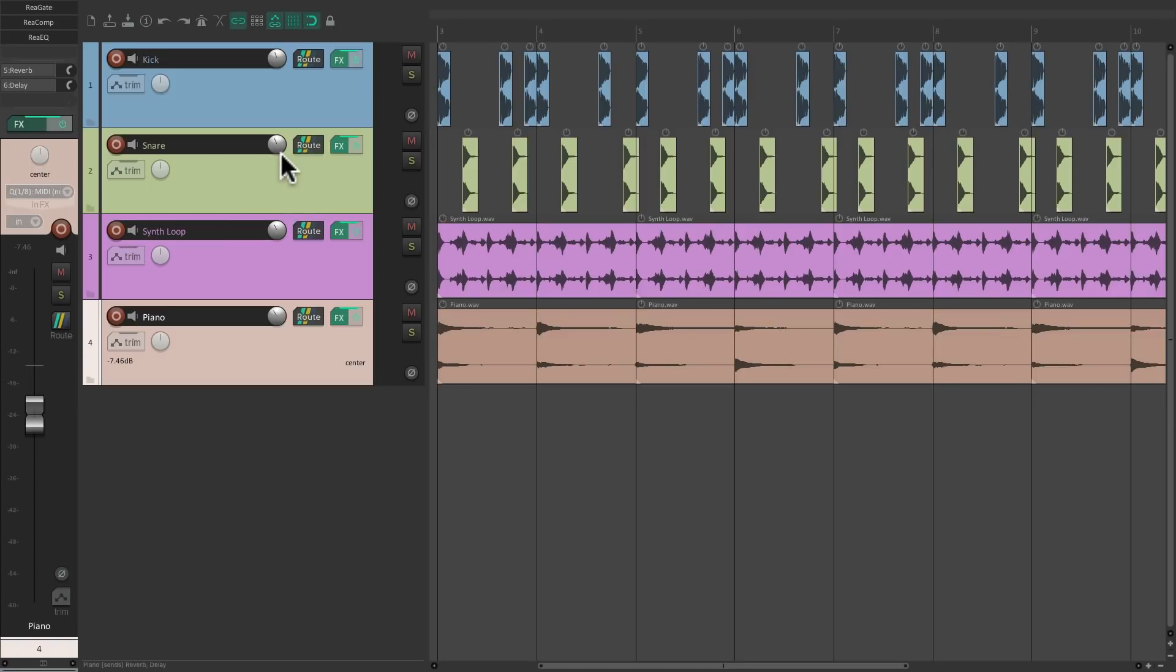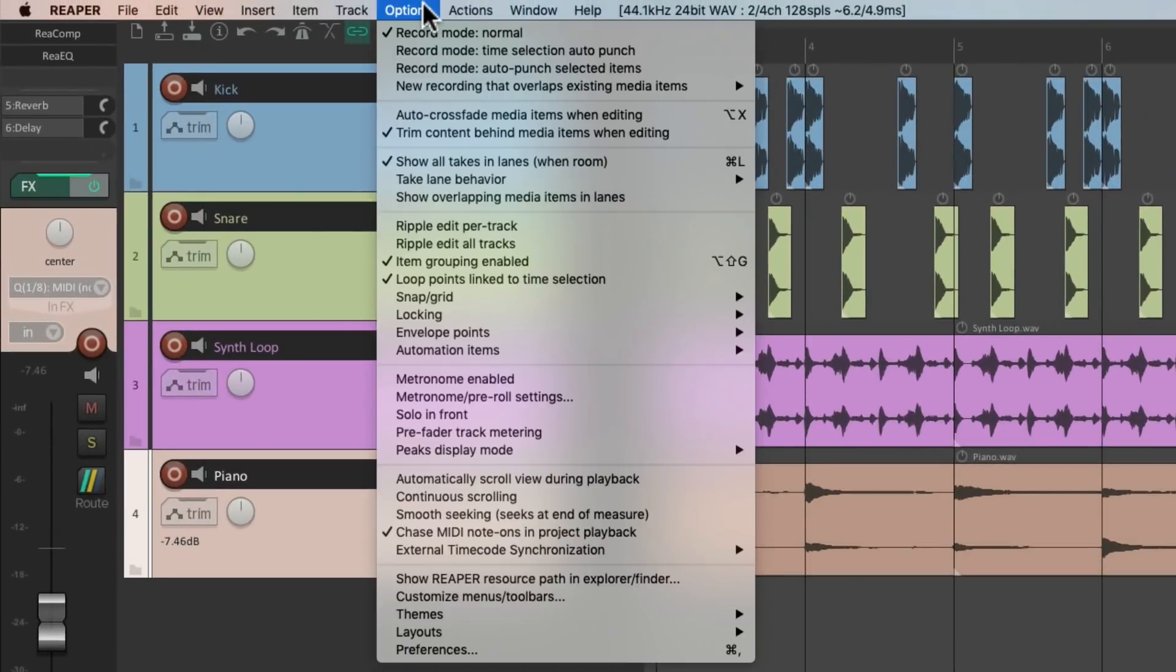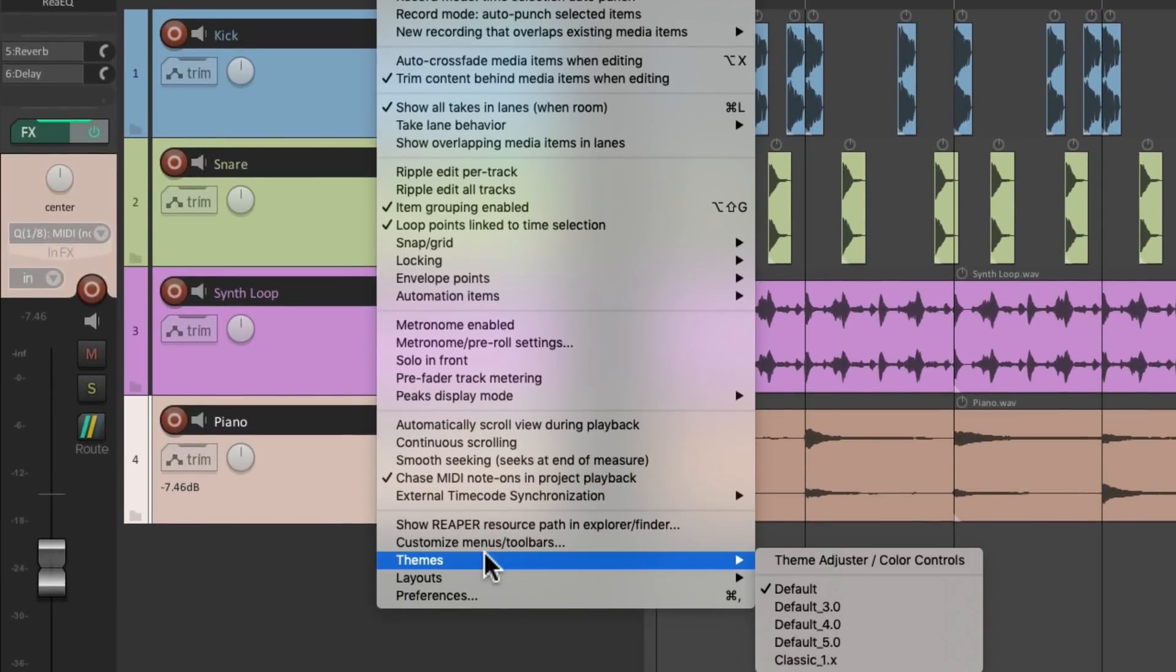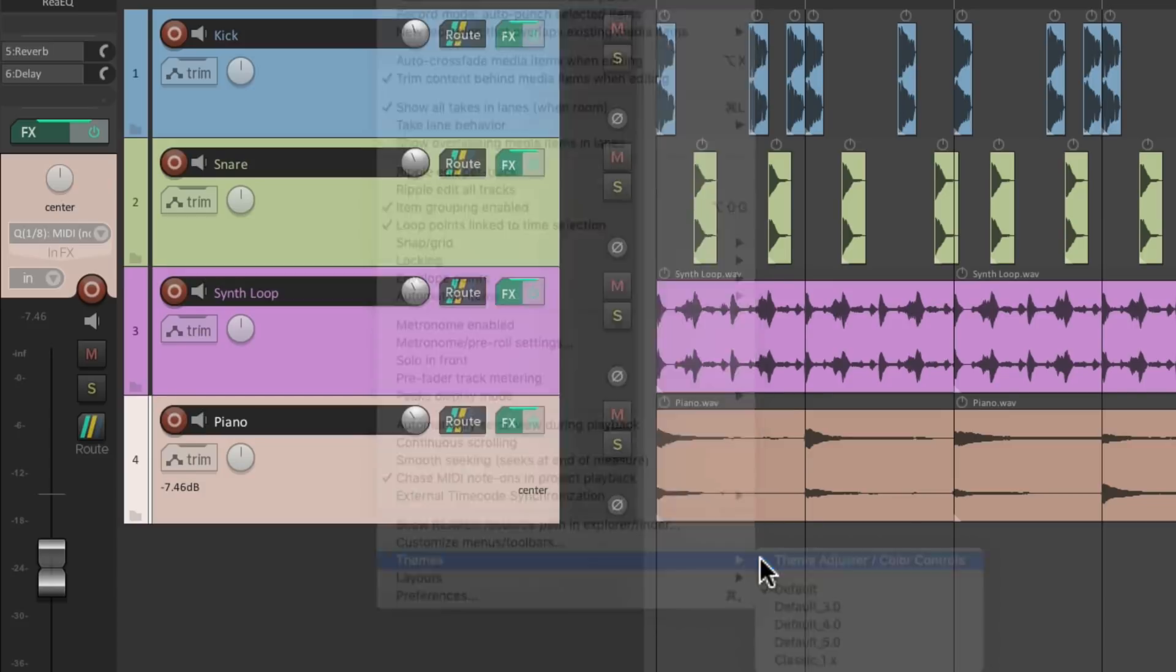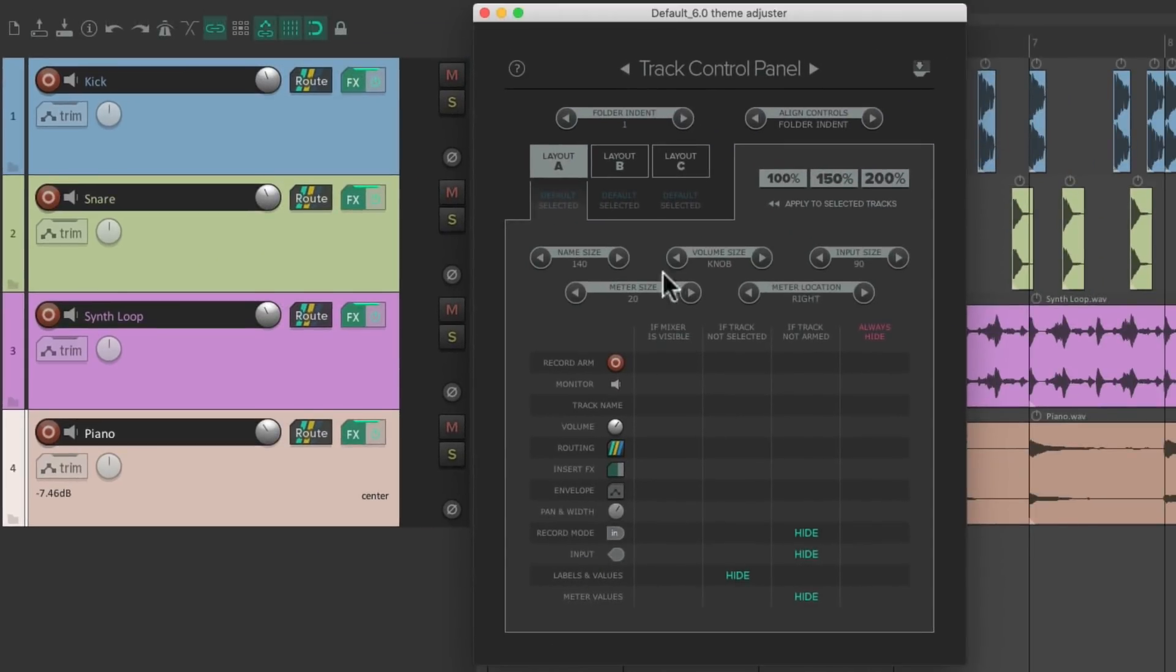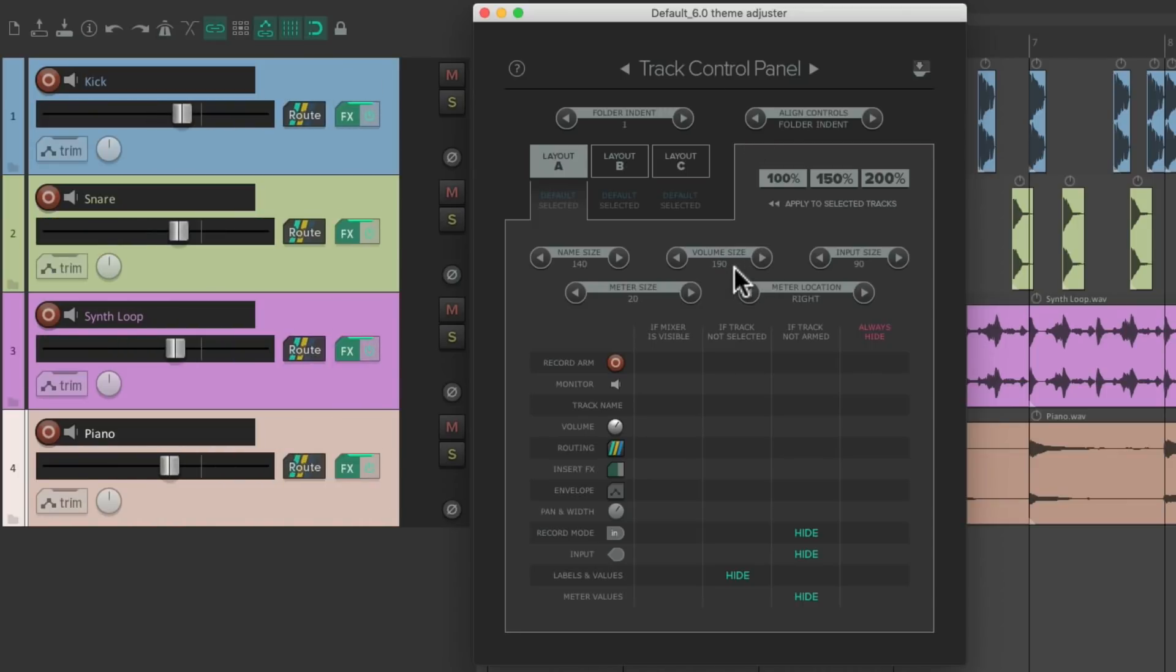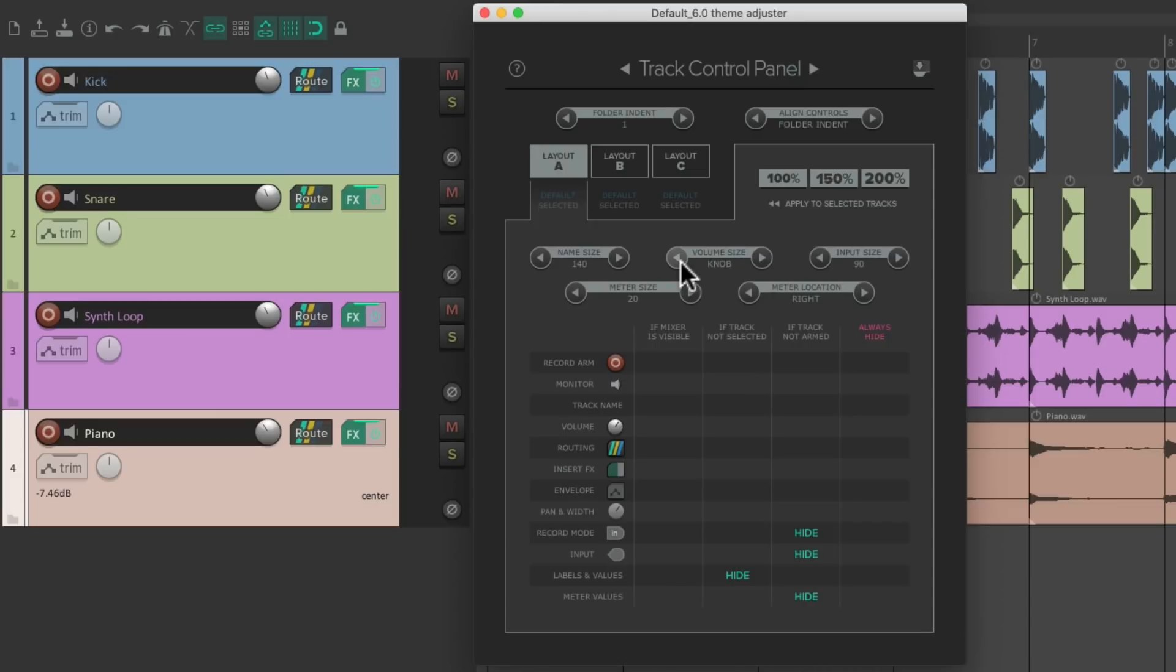Now I should mention that by default we have volume knobs on each track, but we could change that to faders. Go to Options, go to Themes, and choose the theme adjuster. Then go to the track control panel tab and switch the volume size from knob to fader so we can adjust the fader right here.